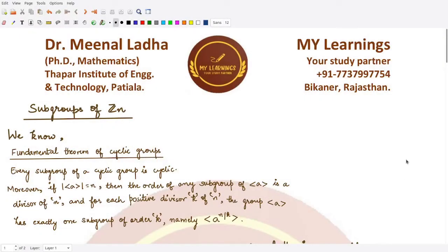Hello everyone, welcome to this video. In this video, we'll be talking about the subgroup of the group Zn, which is integers modulo n. We already have studied about the fundamental theorem of cyclic groups.